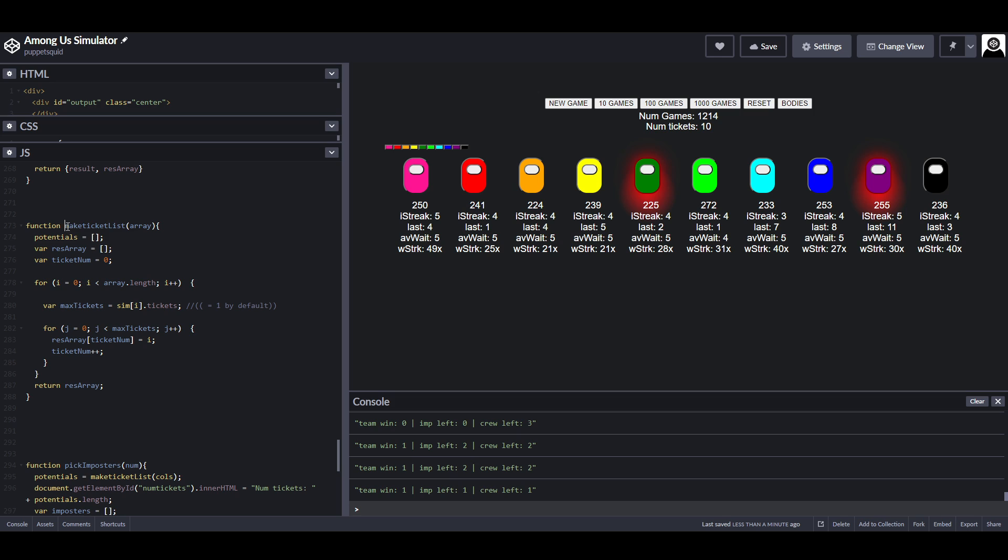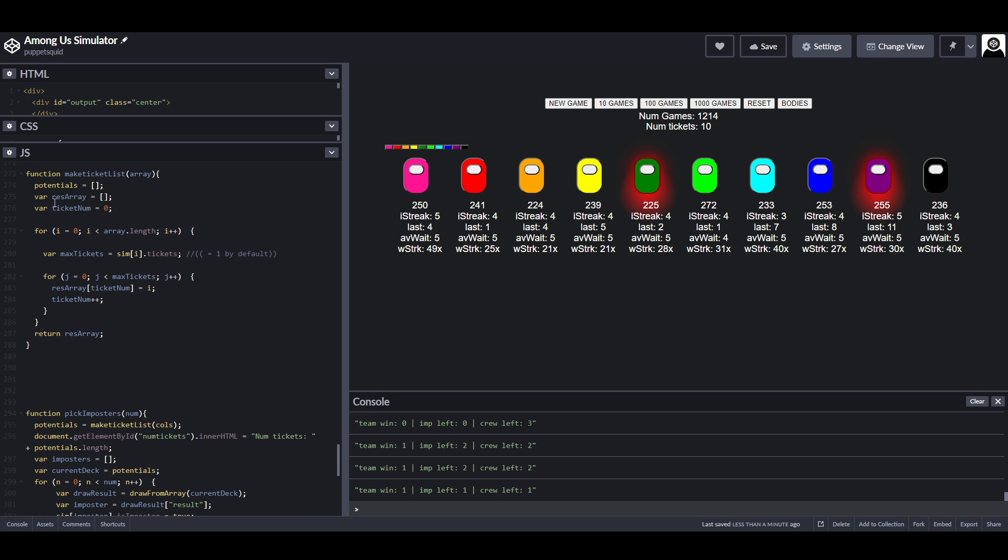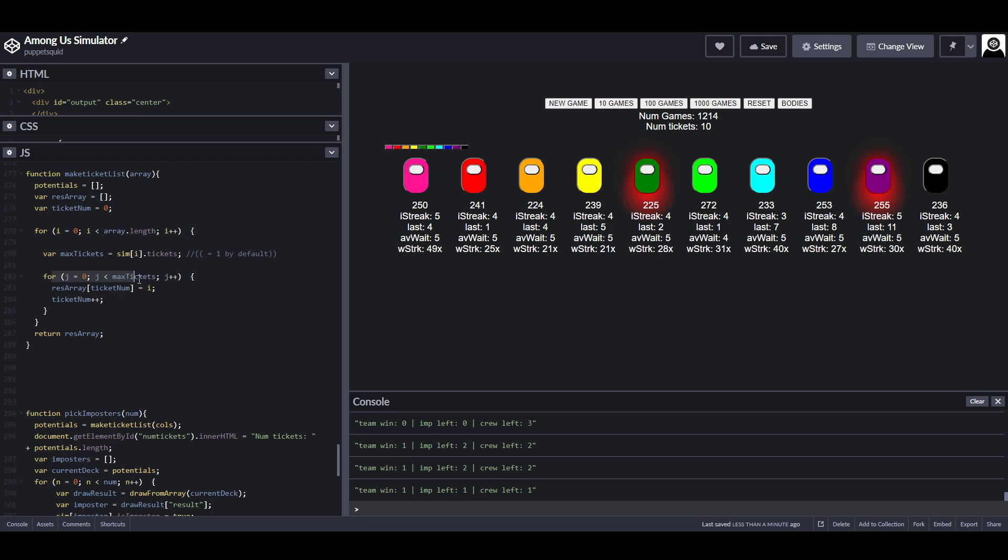So, the function make a ticket list, you feed it an array, which in this case is the list of players. It then makes a new blank array, which I guess you could think of as a tombola, and then for each player in the game, it will find the maximum number of tickets that that player can have, which is a value stored in the player's profile, and is set to 1 by default. And then, for that maximum number of tickets, or one time, it will add a ticket to the tombola.